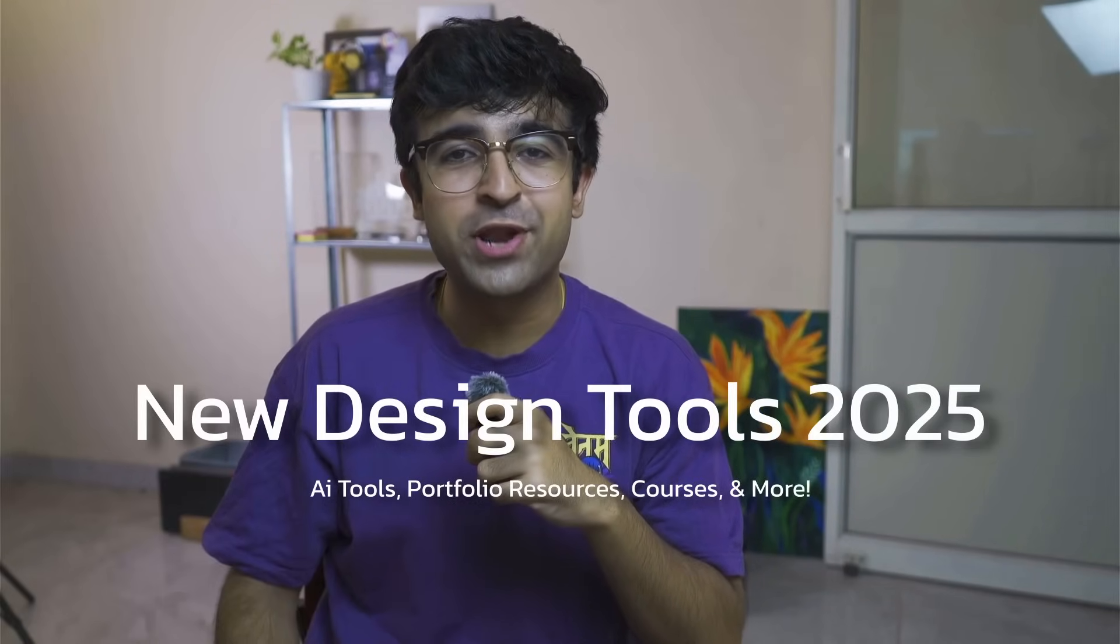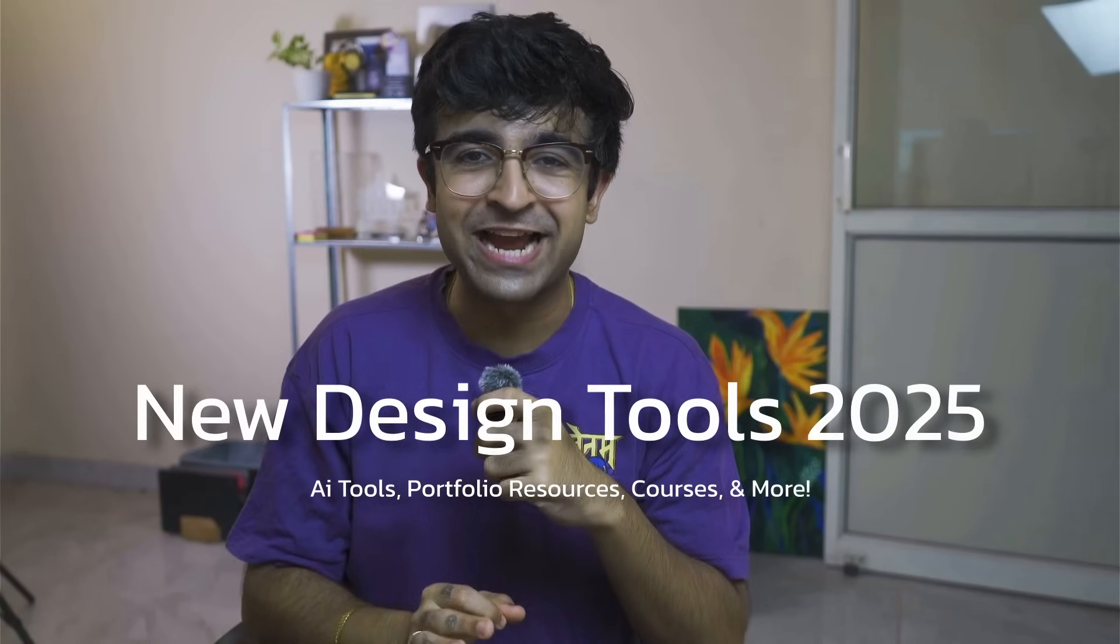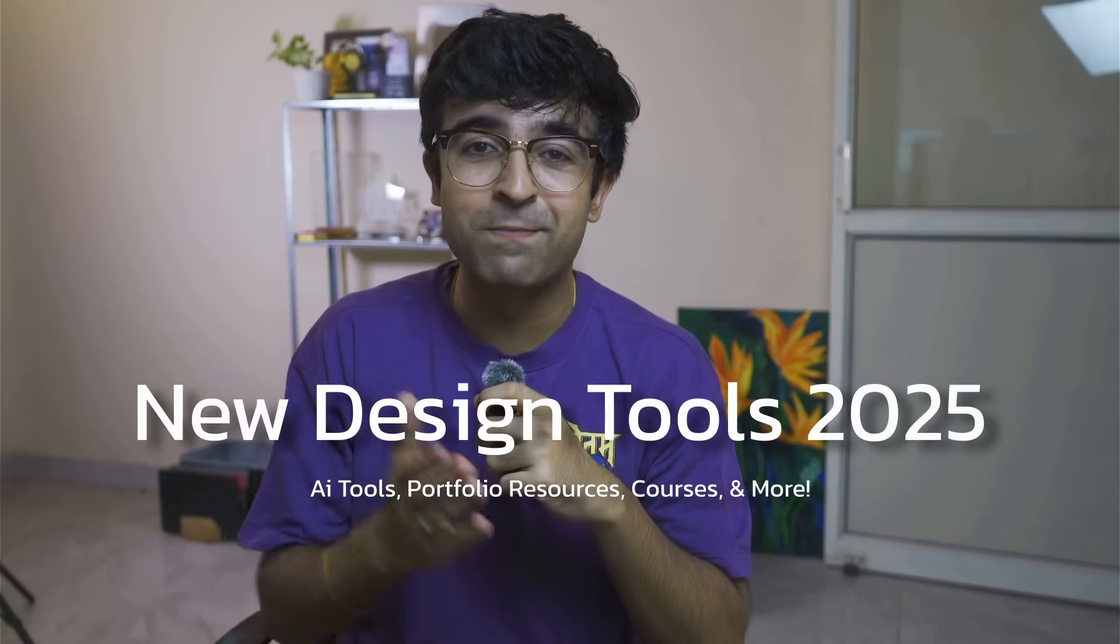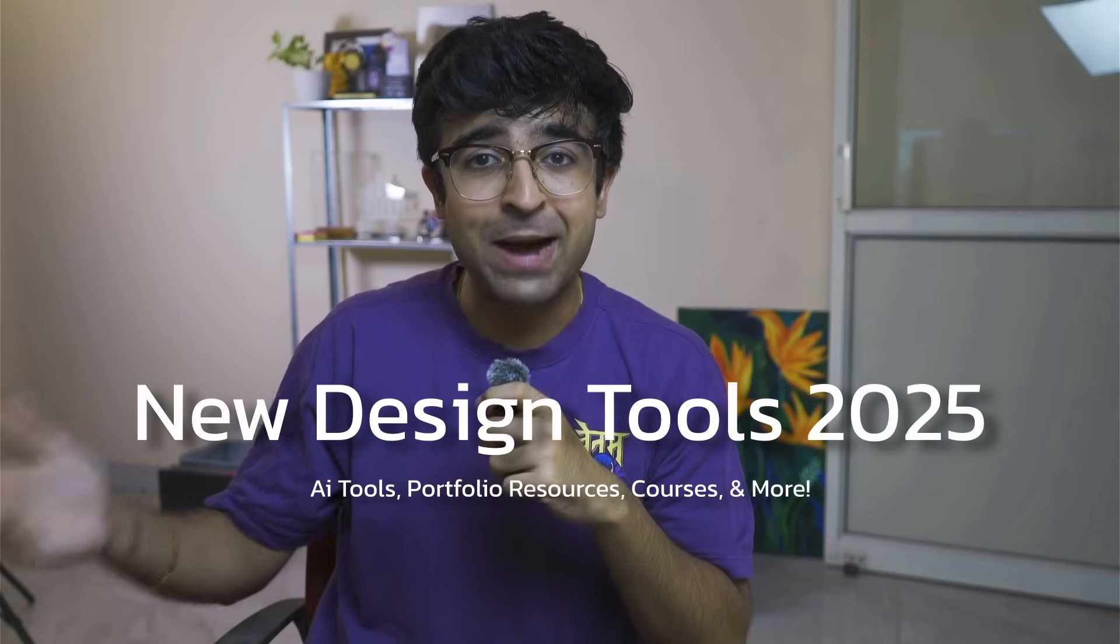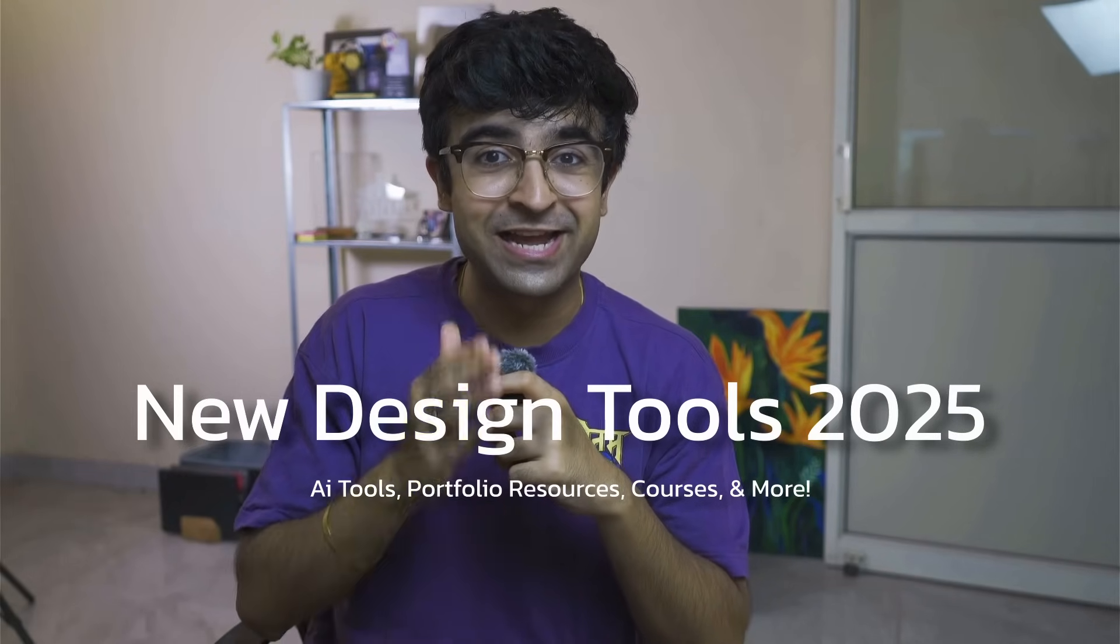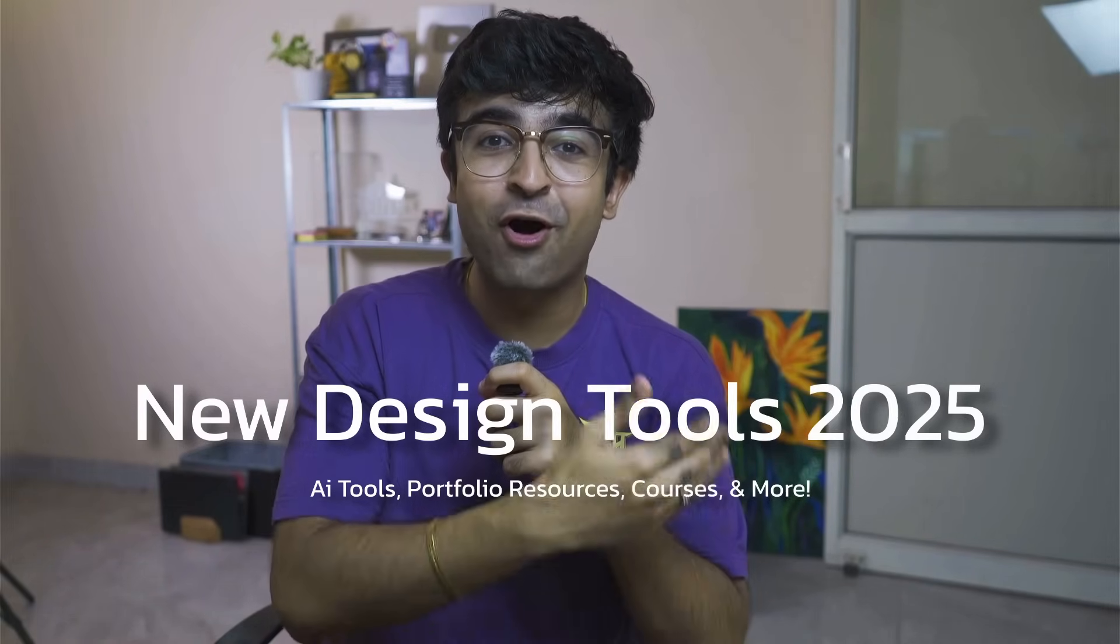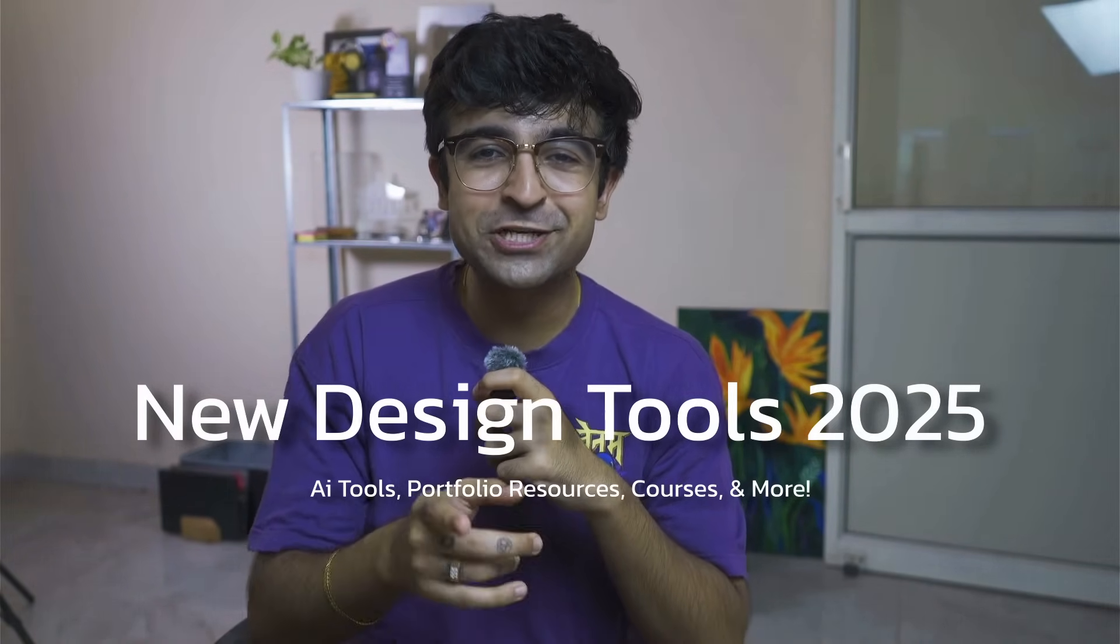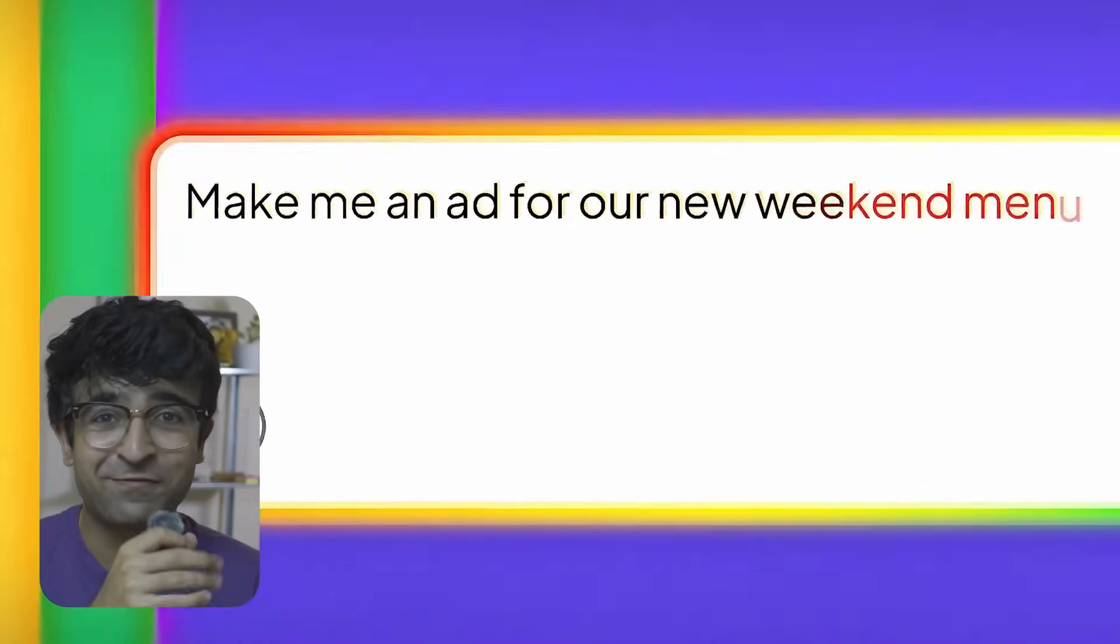Hey everyone, welcome back to another design tools video. Today I'm sharing the most exciting design tools of the past month, everything from a portfolio guide by Apple to amazing new AI tools to the next big evolution of UI animations. Make sure you watch till the end.